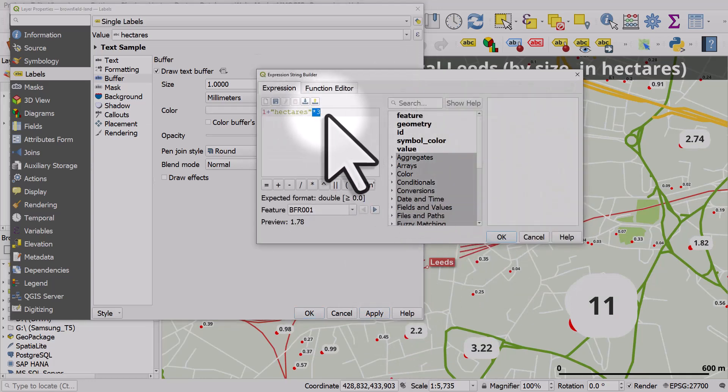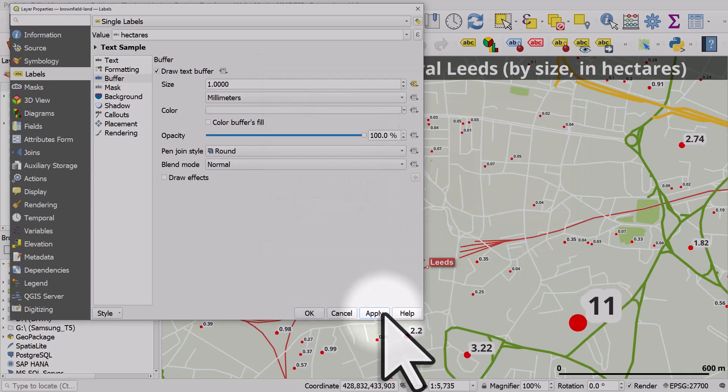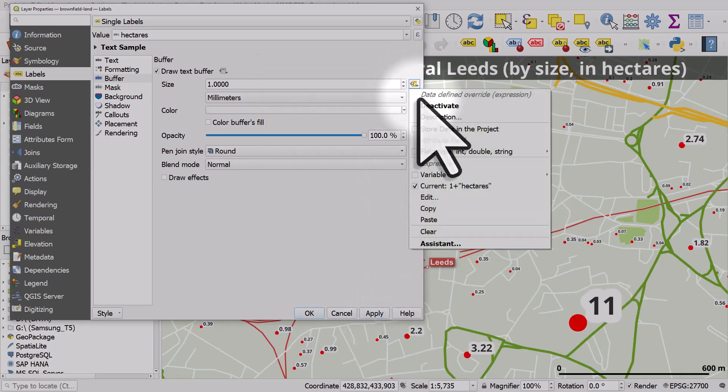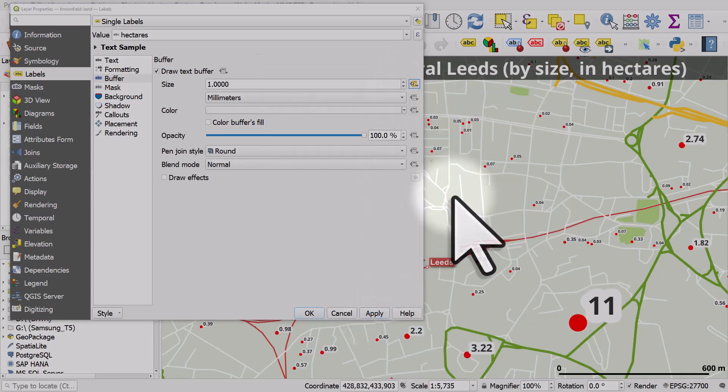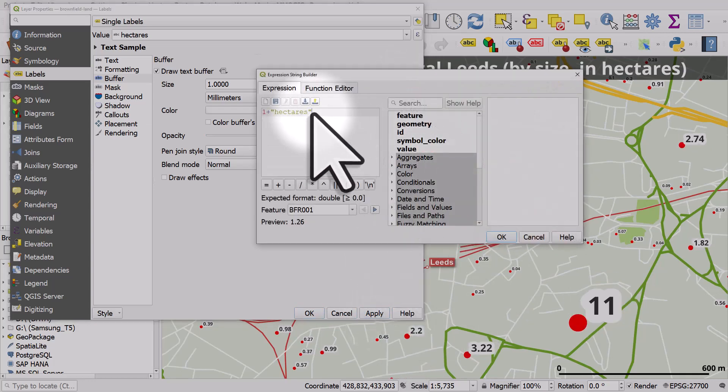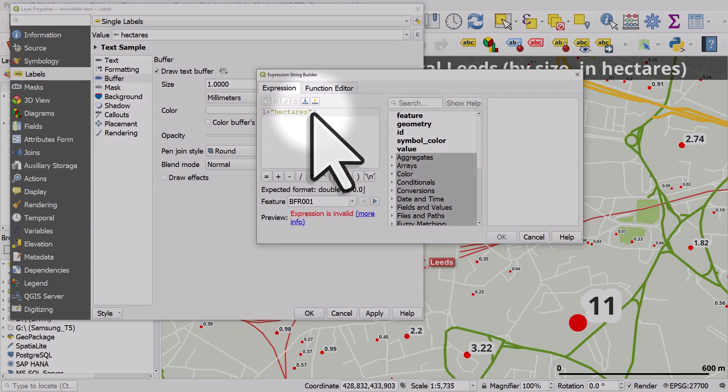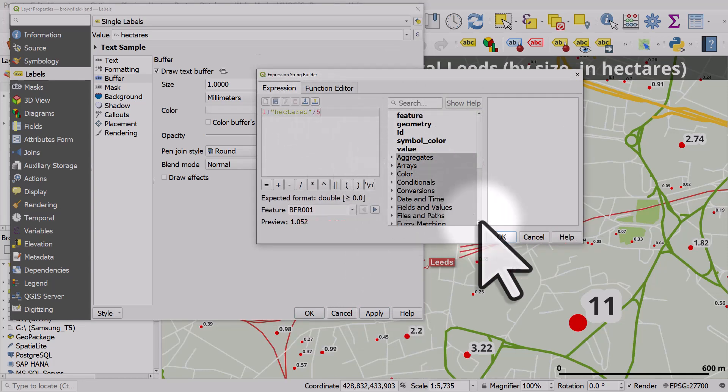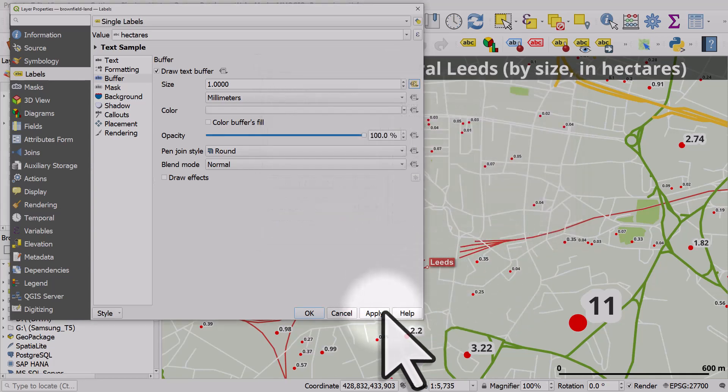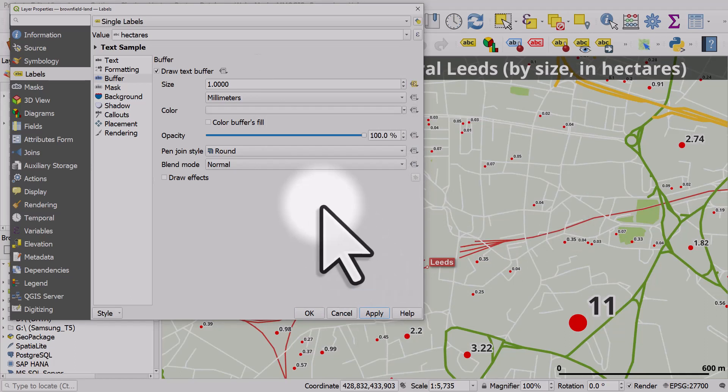I'll remove the times three. Click OK and apply. OK, still too big. Edit that. We'll do it divided by five for the hectares. Click OK and apply. So that's better.